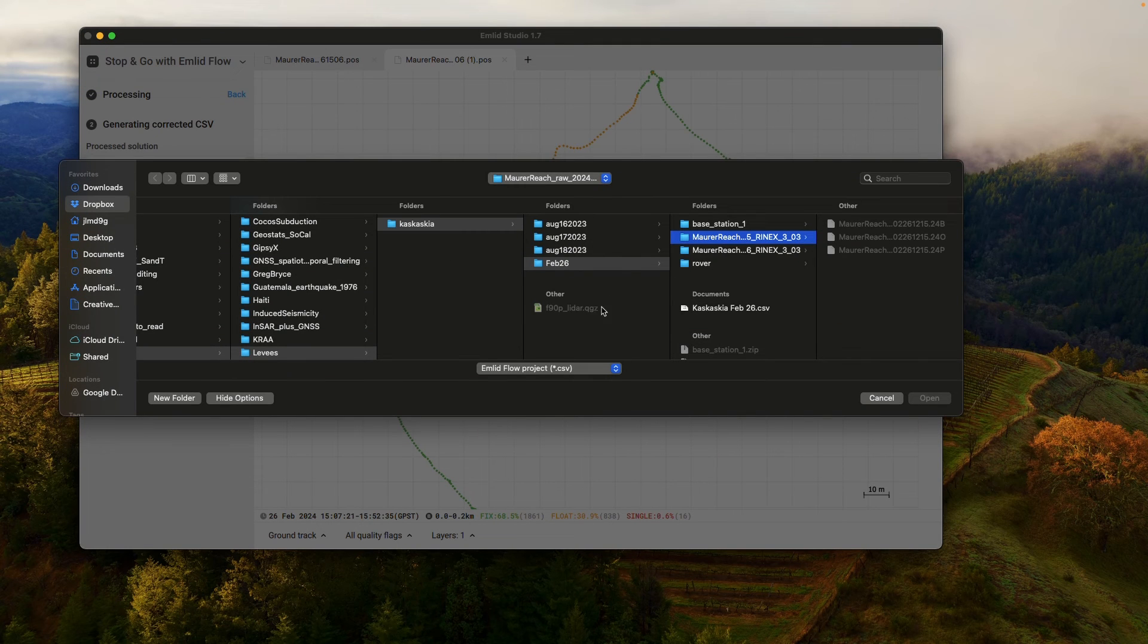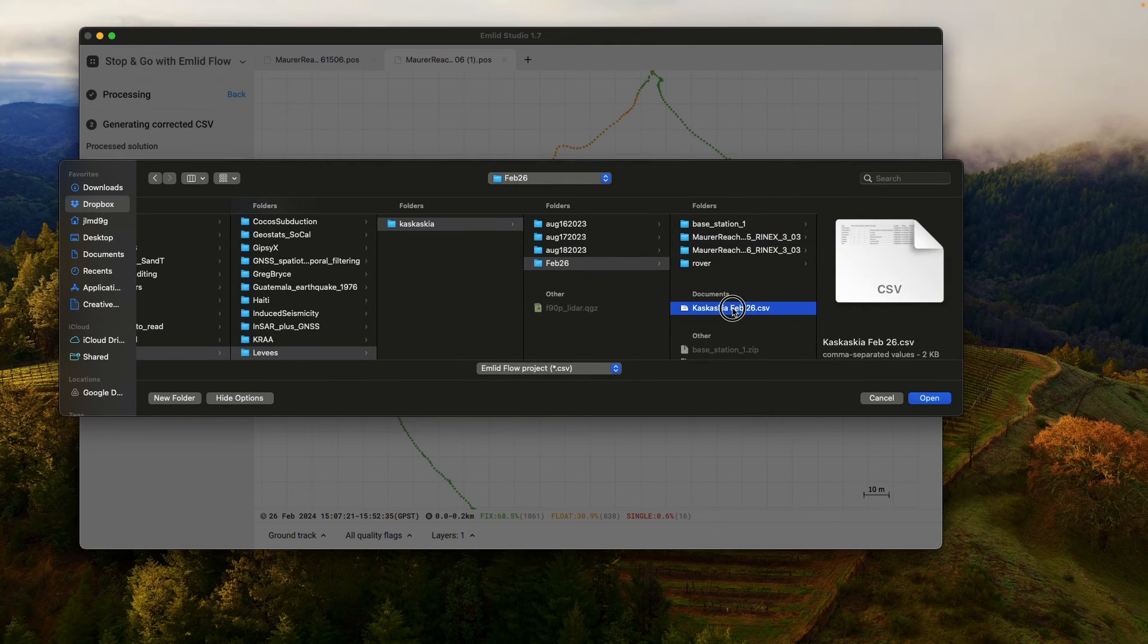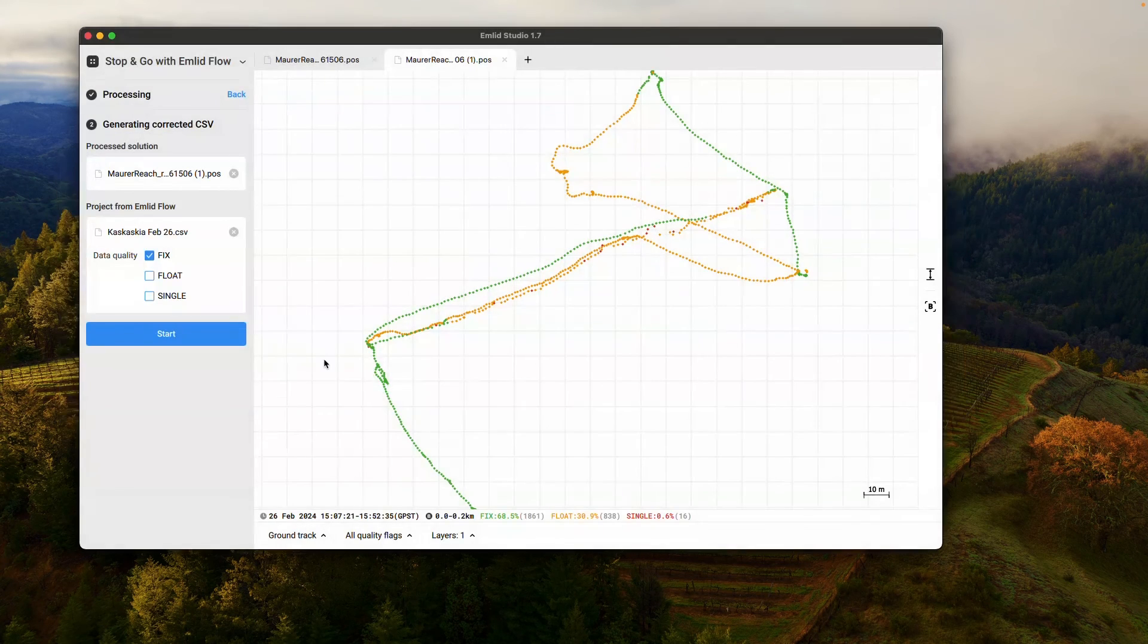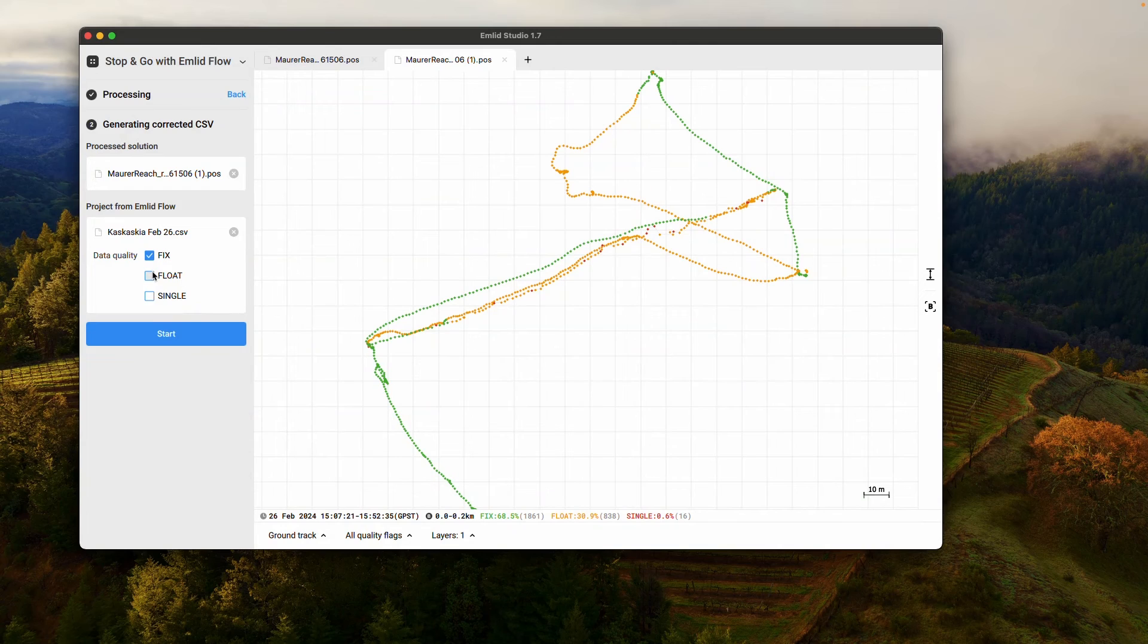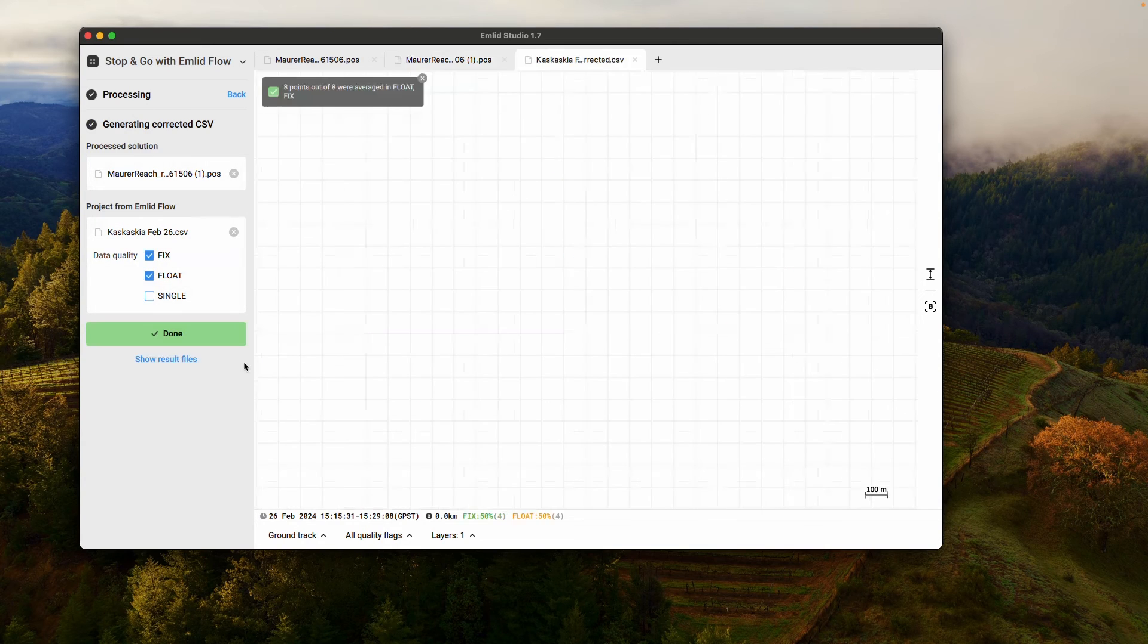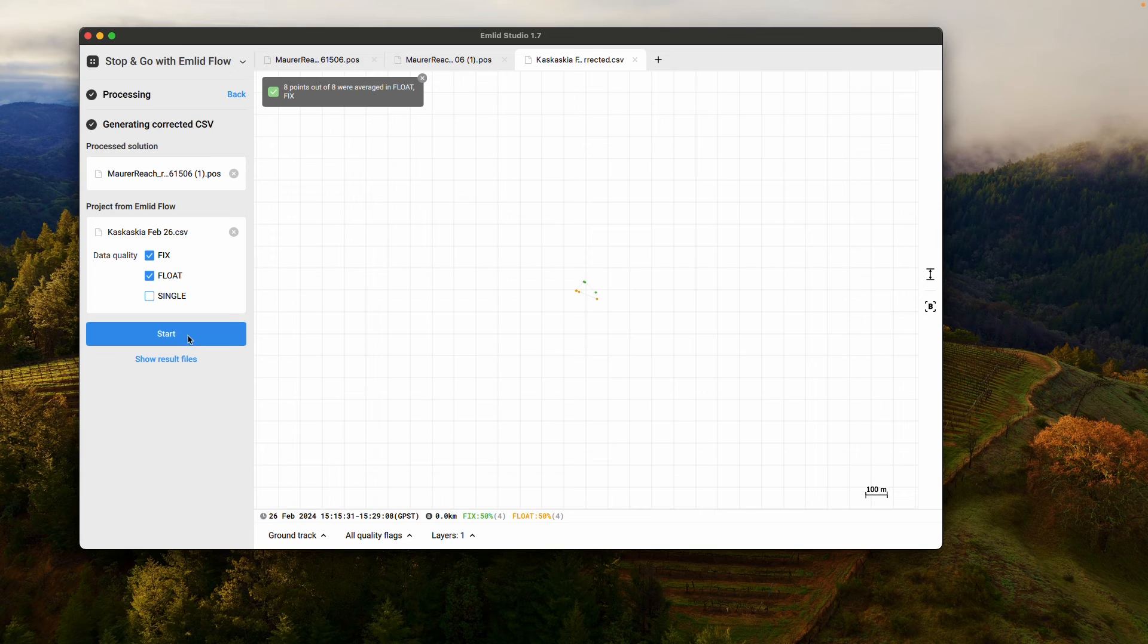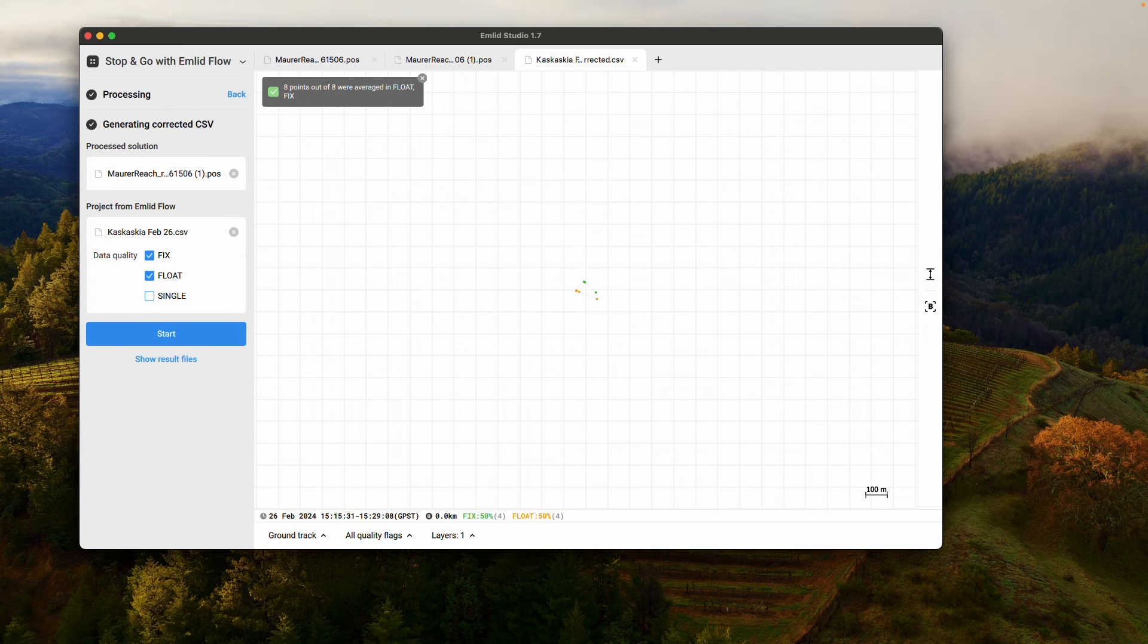So I'm going to come here. I'm going to go to Kaskaskia. Here's my CSV file. I'm going to upload that. I'll keep both fix and float points. I'll go ahead and start processing. And I'm done. Eight points out of eight were averaged in float and fix.